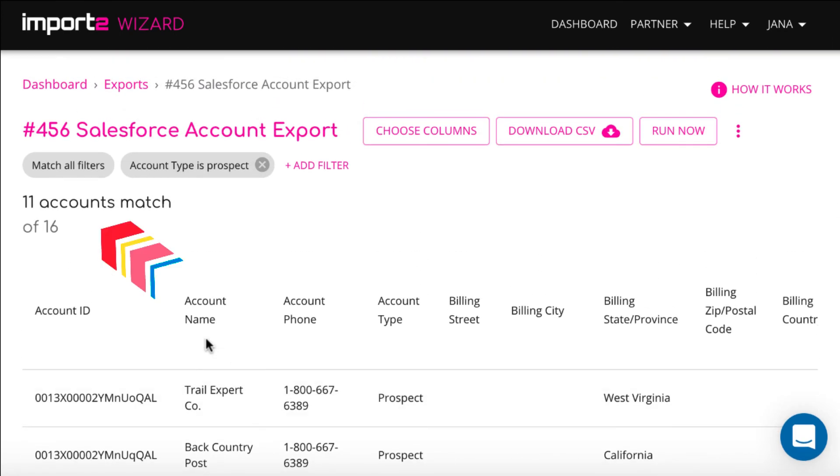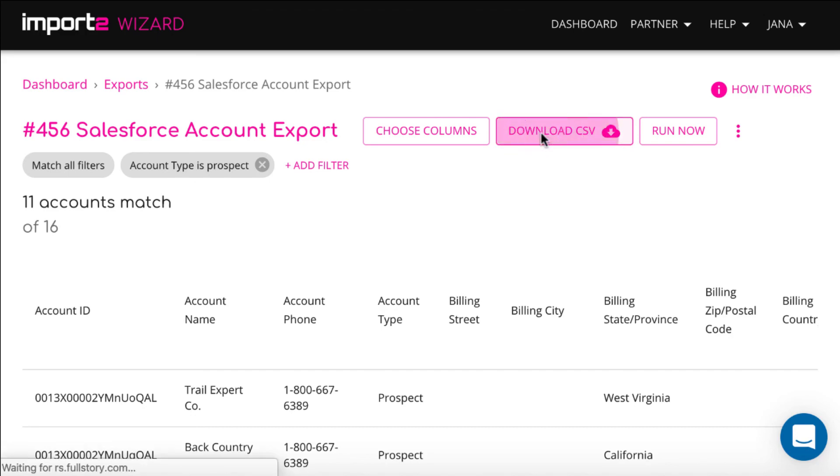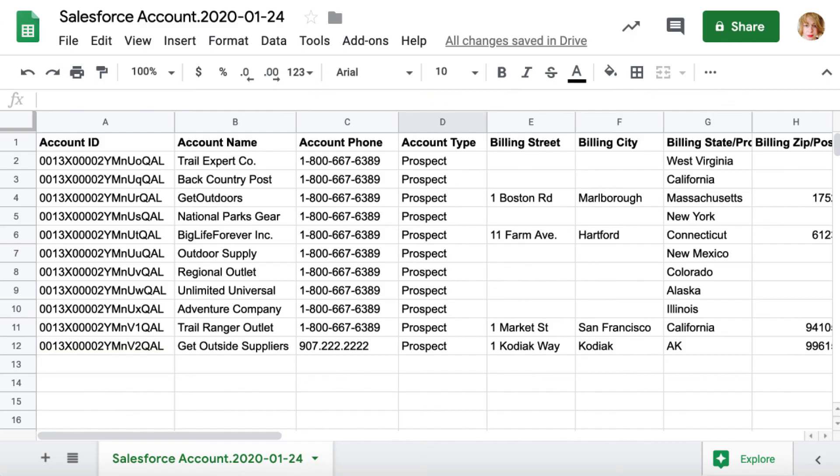You can then move on to download the CSV file with data. Here is the file with accounts data you selected, downloaded to your computer.